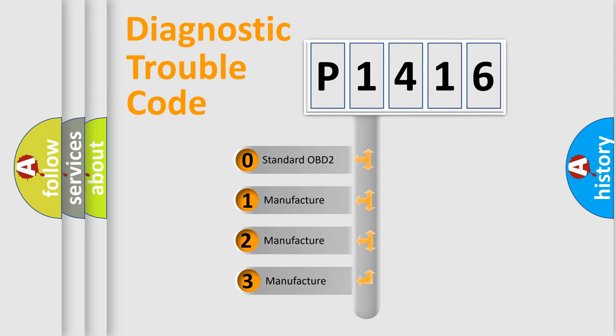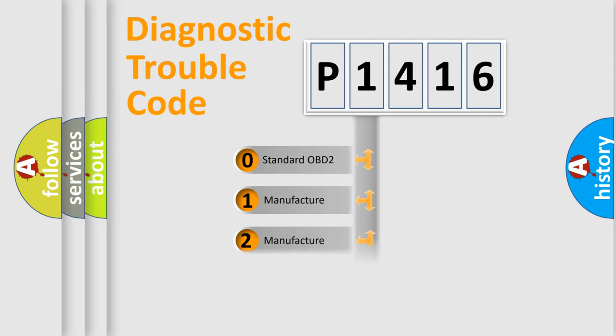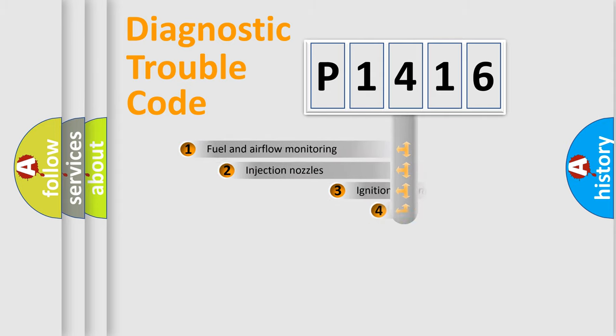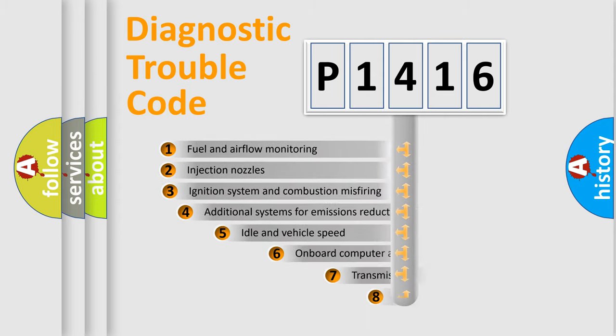If the second character is expressed as zero, it is a standardized error. In the case of numbers 1, 2, or 3, it is a manufacturer-specific error expression.